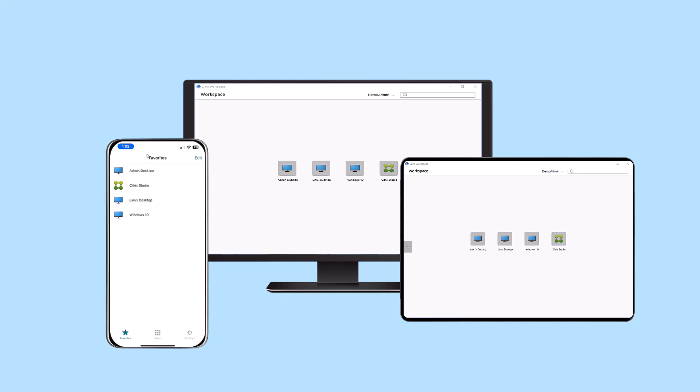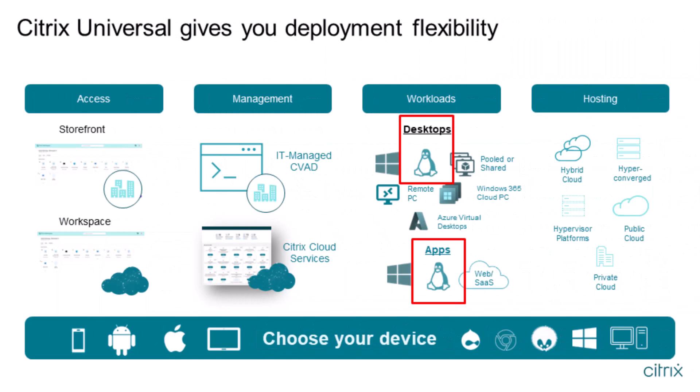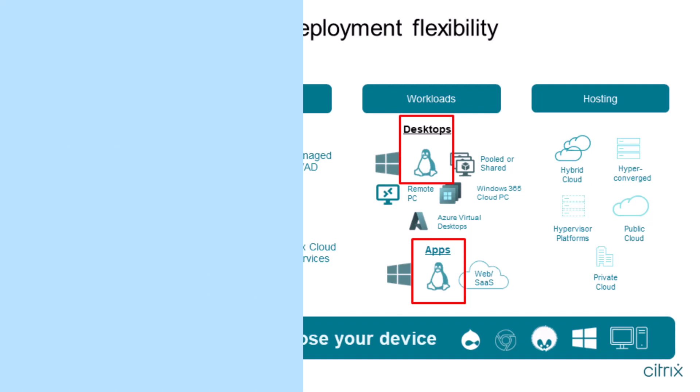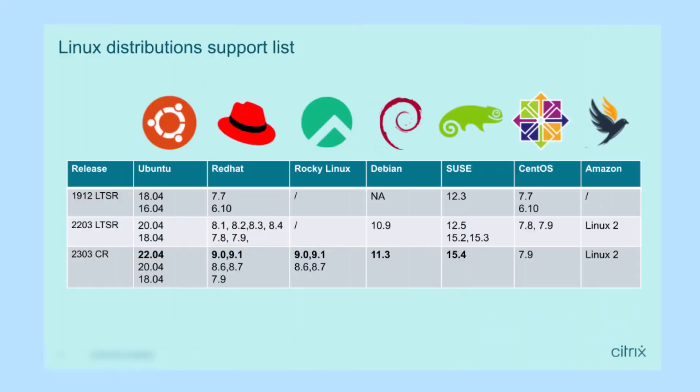The Linux virtual delivery agent enables Linux desktops and applications to be published via both Citrix on-premises and Citrix cloud environments.